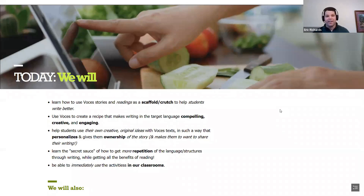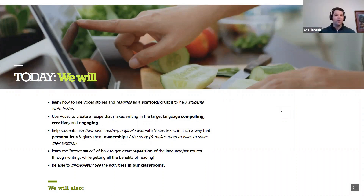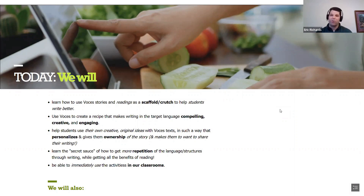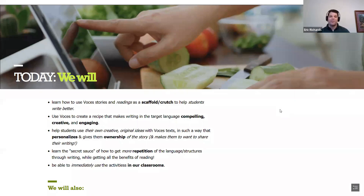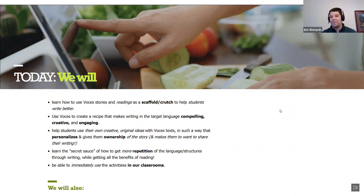What we're going to do today is look at how to use Voces stories — or if you're new to Voces, any texts or readings — as a scaffold to help students write better. Our goal is to make writing compelling, creative, and engaging, personalizing it for students and giving them ownership of what they write. We'll also share the secret sauce of getting more repetition of language and structures through writing while getting all the benefits of reading.